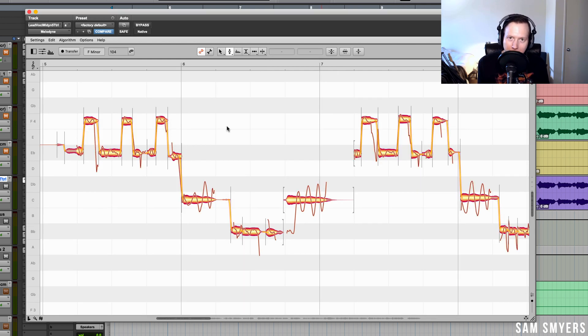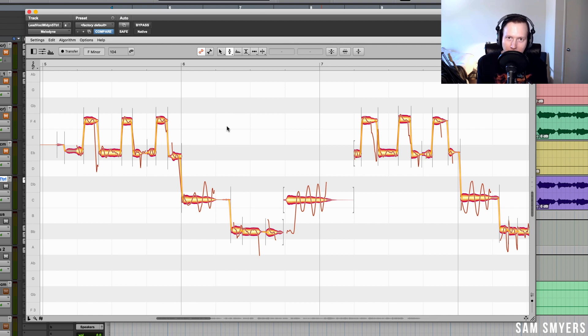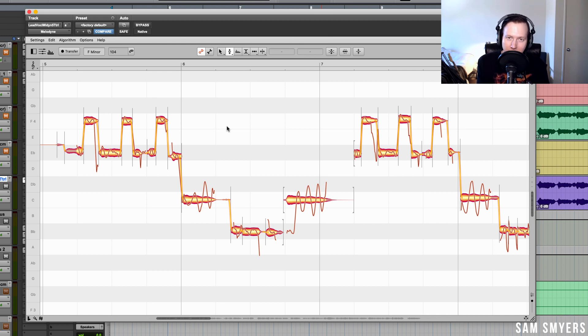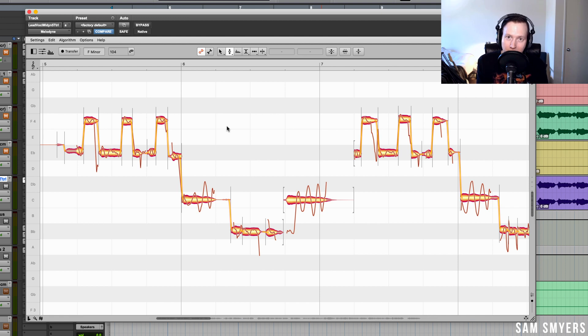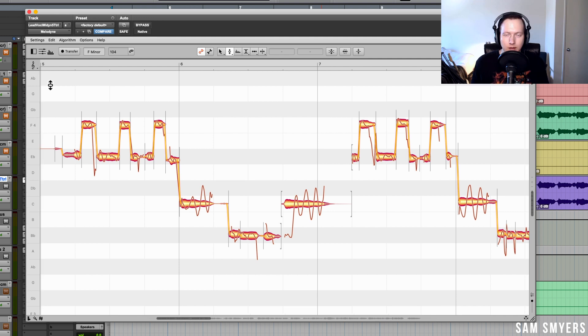Melodyne 5 also has a new pitch correction algorithm. This new algorithm focuses more on the crucial point in the note that makes a sound in or out of tune. That's usually somewhere in the middle of the note, as opposed to in the beginning or the end of the note. The beginning and end of the note are usually where a singer is transitioning from different notes. So those are left largely alone because those are what makes a vocal sound most natural and human.